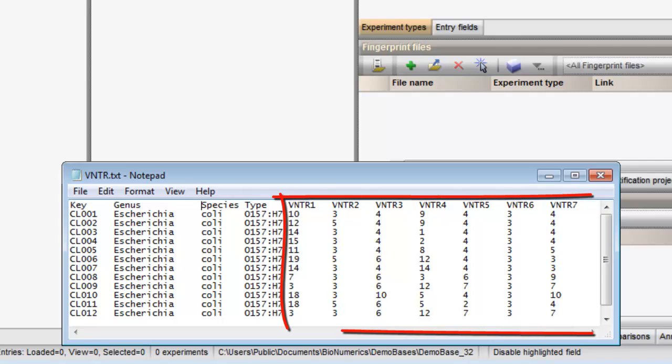The other columns hold the character values. After import, these values will be stored in a character type experiment.